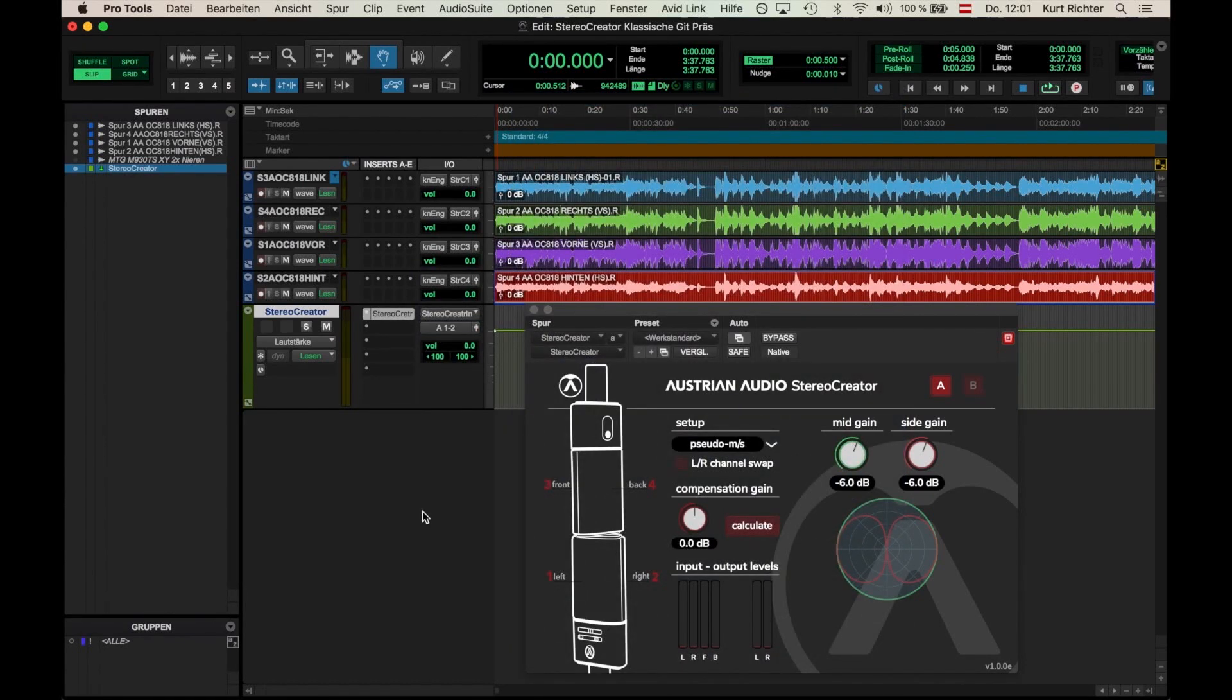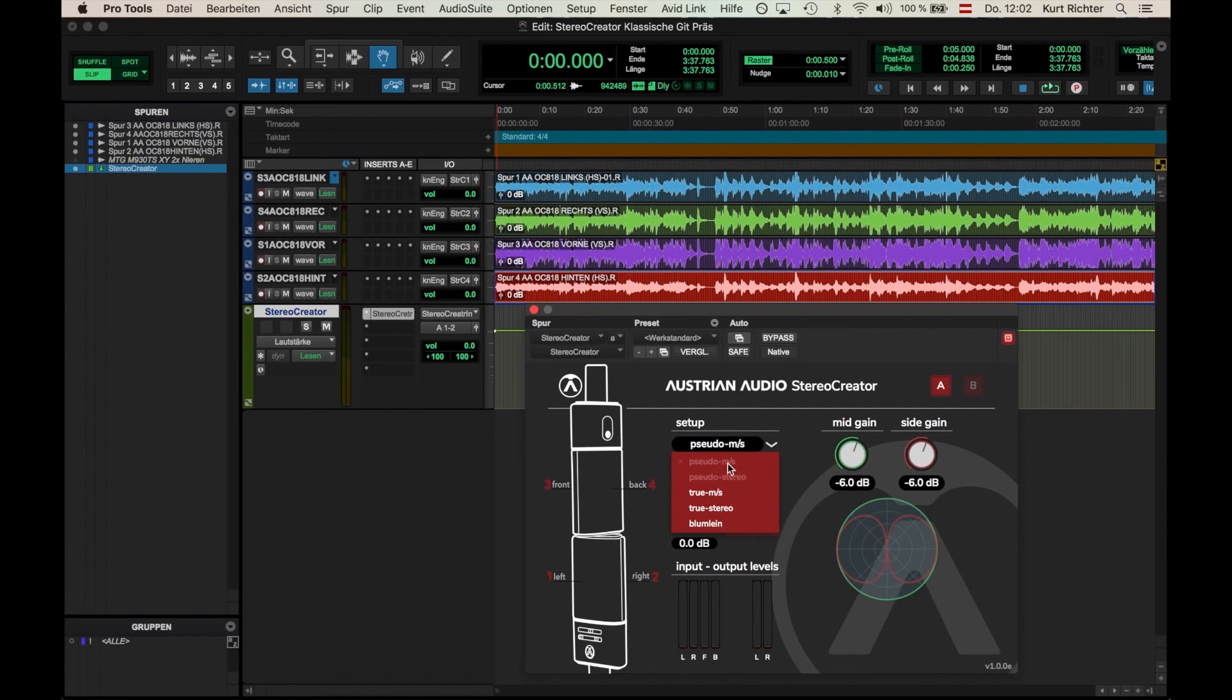It is also worth mentioning at this point, that with a single OC818, it is possible to make stereo recordings. For this, you need to choose Pseudo MS or Pseudo Stereo.